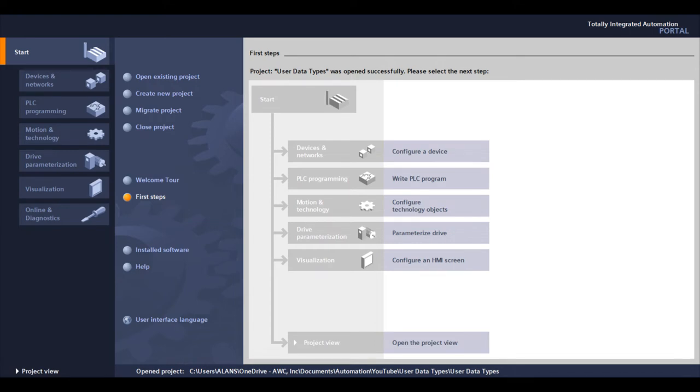Hello, welcome to the AWC Automation Channel. My name is Alan Sapien, and in today's video, we'll be talking about user data types and their applications.